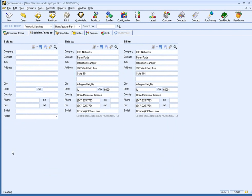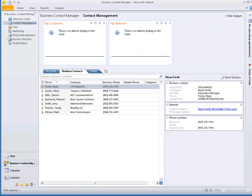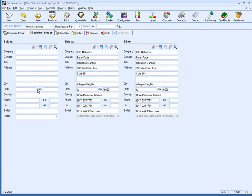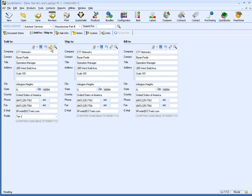Another way to bring in a contact into QuoteWorks is to start in Outlook BCM. Select a contact, and then from QuoteWorks, click on the Card button, which retrieves the active contact in Outlook BCM.